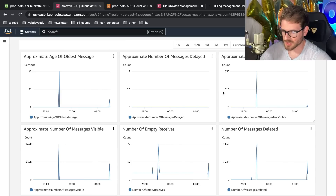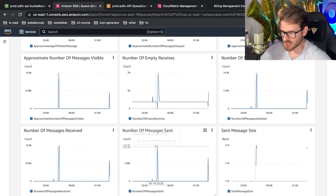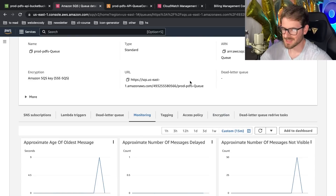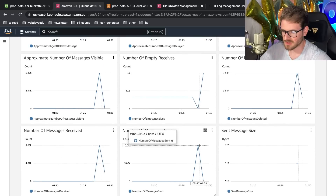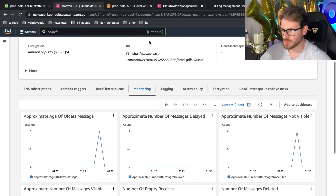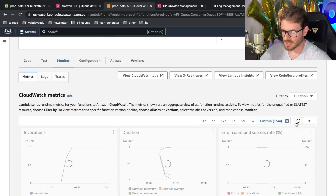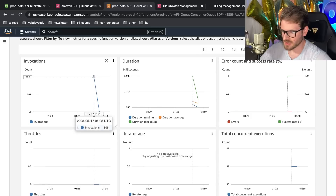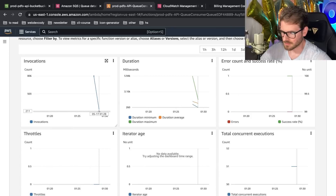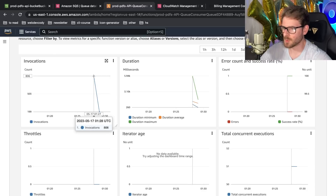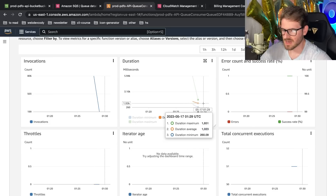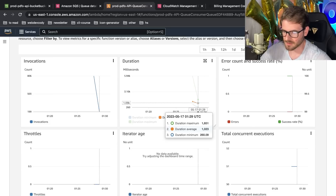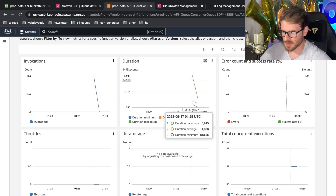Going to the SQS queue for the past 15 minutes, you can see we sent 10,000 events and they all got processed. Looking at the Lambda metrics for the last 15 minutes, I got 806 invocations plus about 199 — close to a thousand total. Remember we're processing 10 names at a time per Lambda invocation, and the average runtime per Lambda was about one second, with a maximum of five seconds.